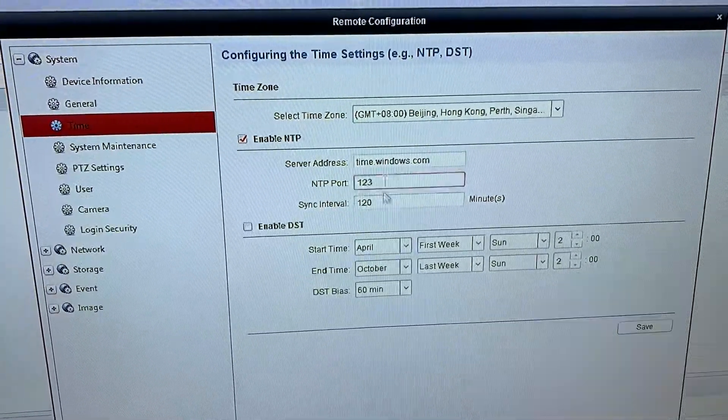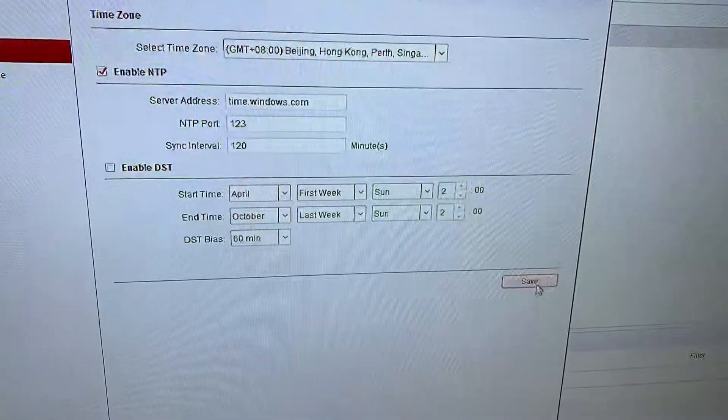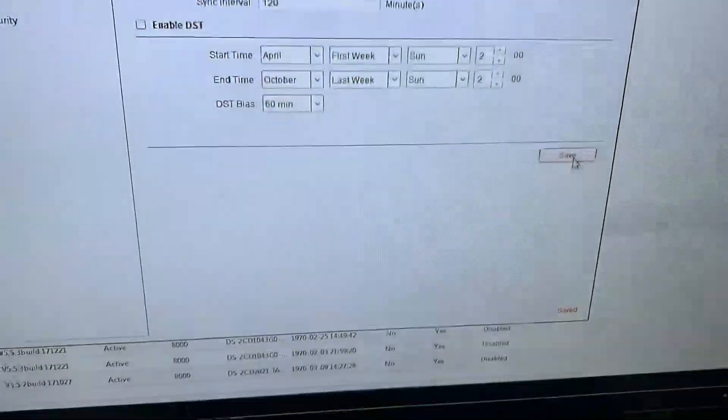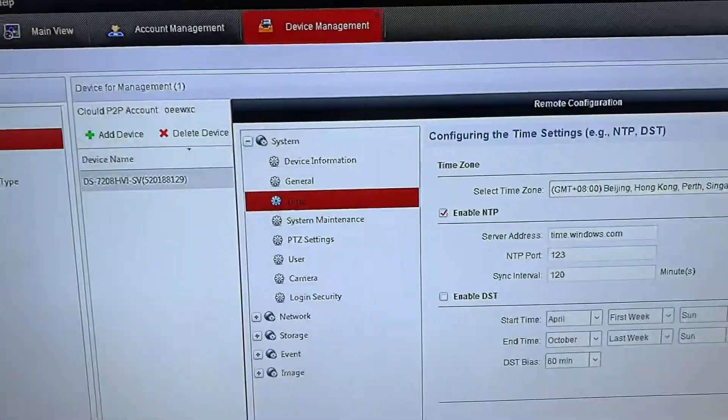This is for the time sync time. After that, you save it and it will show done.